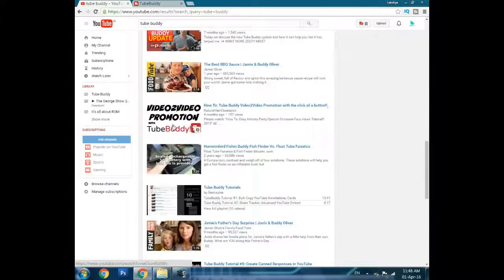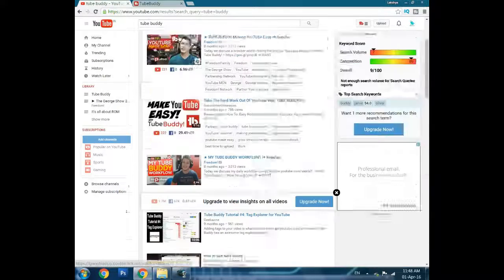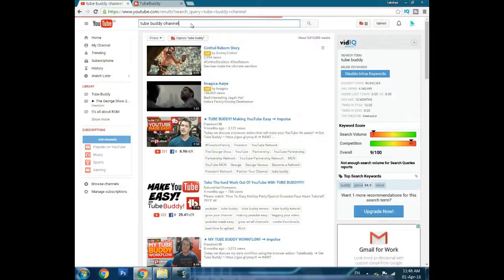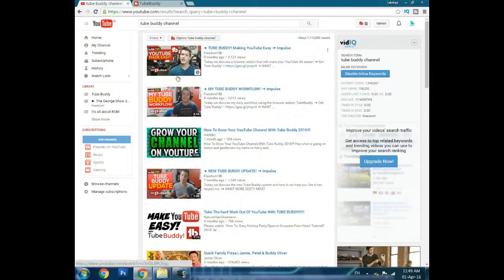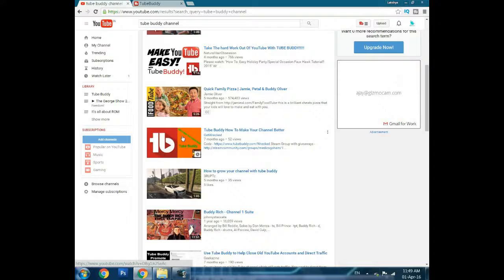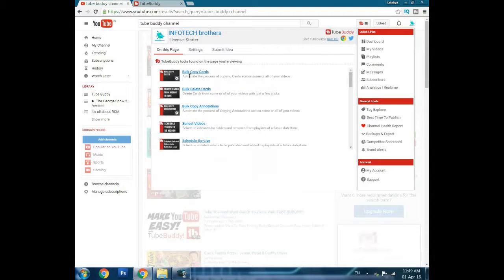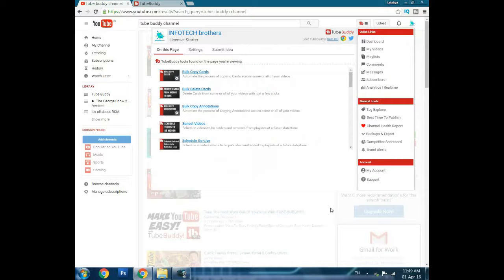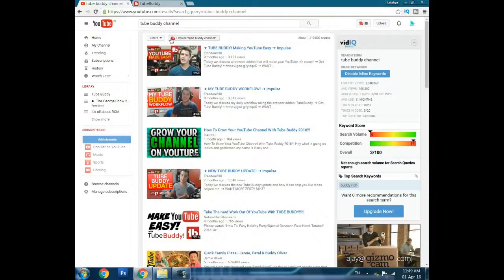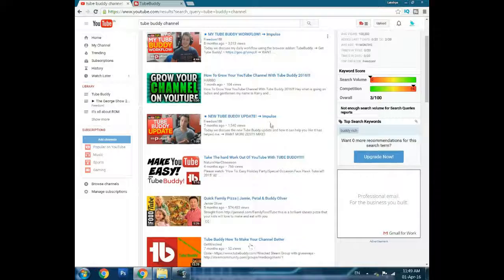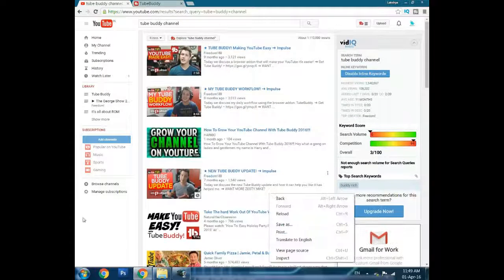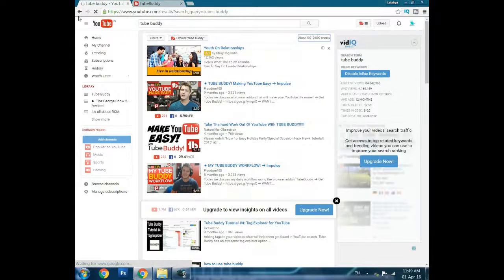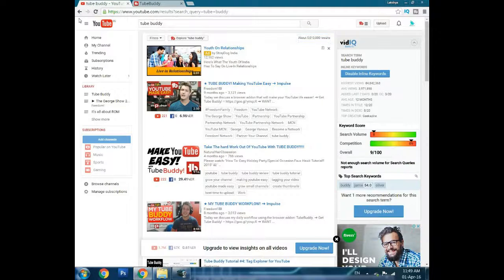You can search for TubeBuddy channel. If you have downloaded TubeBuddy, you can just go here and it will show you this. You can click and navigate to their site. This also helps you explore the tags of different channels.